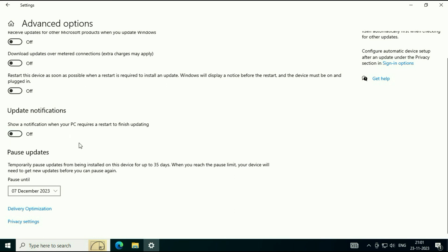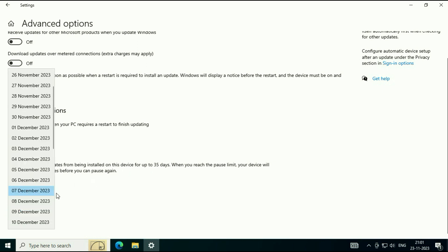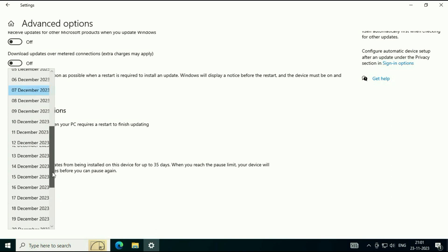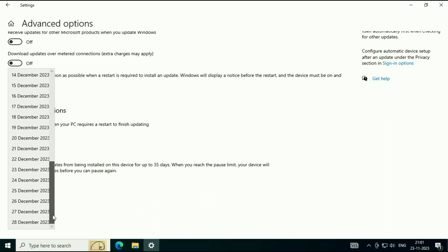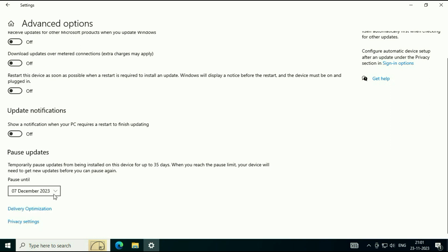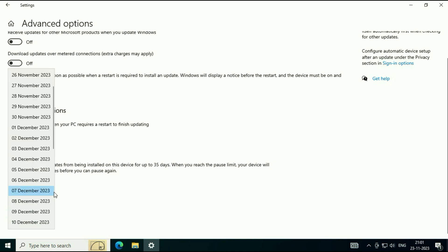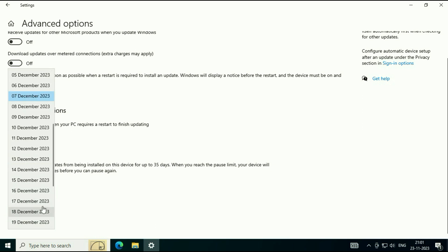And you can also pause your automatic updates for a particular time period, up to 35 days. For example, if you want to pause your automatic updates on a temporary basis, you can select a date. So till that date, your automatic updates will be paused. You can also use this option as well.